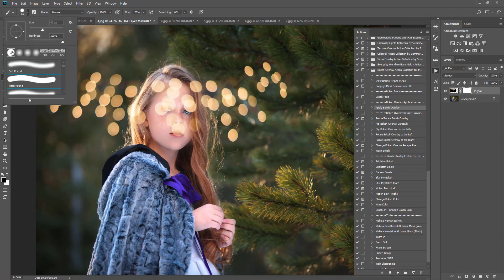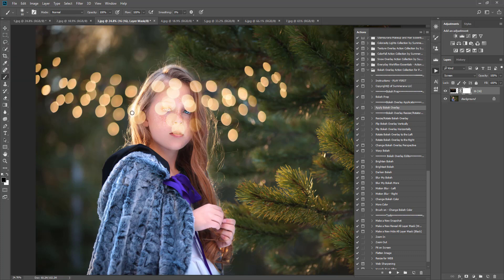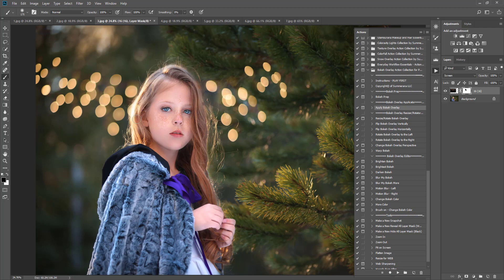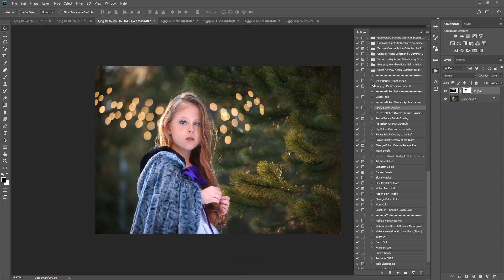You might want to use either a soft or a hard brush, just depending on what you're doing. I'm going to use a soft black paintbrush here, and I'm just going to erase it off of the parts where I don't really want it. I'm going to zoom out just a bit so you can kind of see what I'm doing. Now you see we have our overlays applied, and they're on our image.